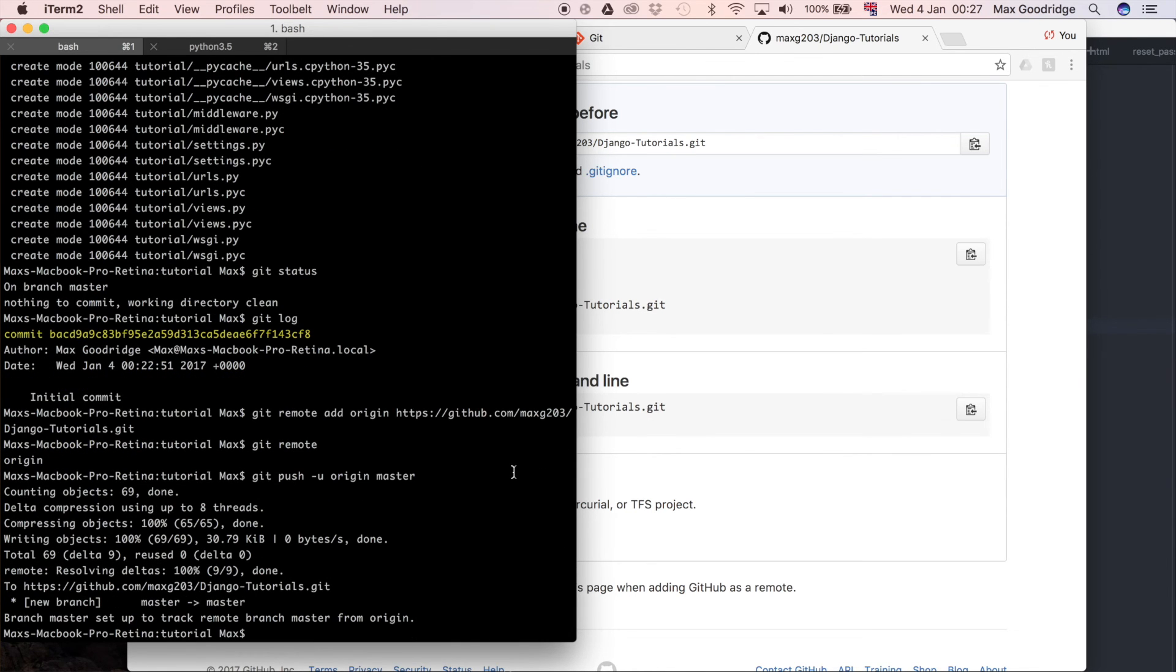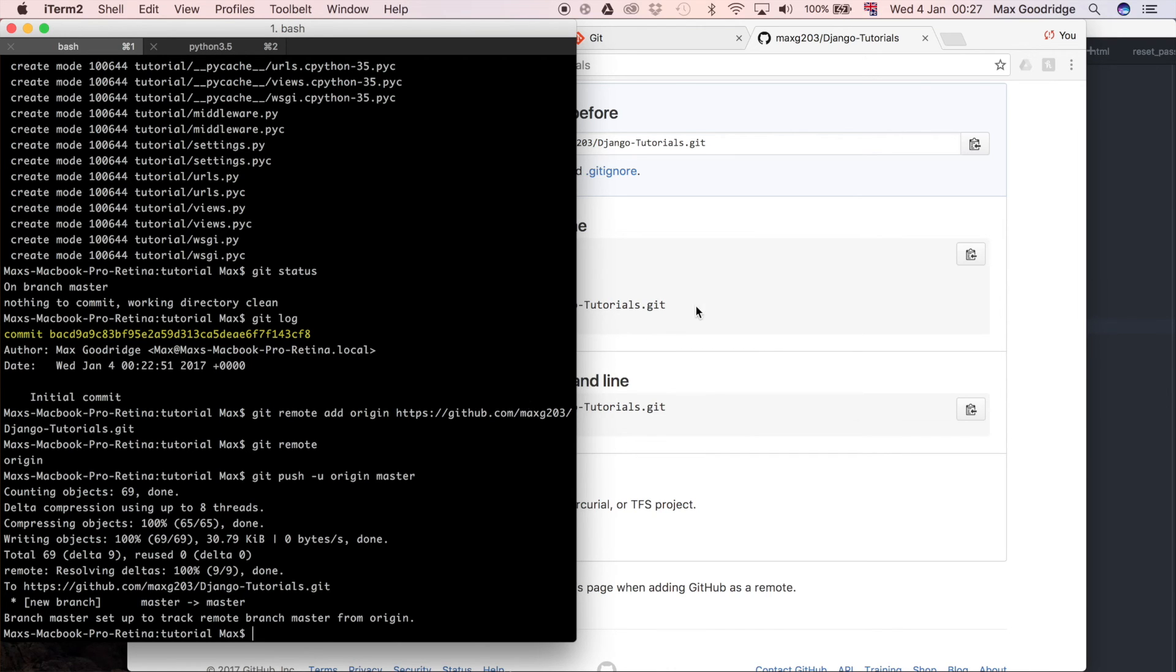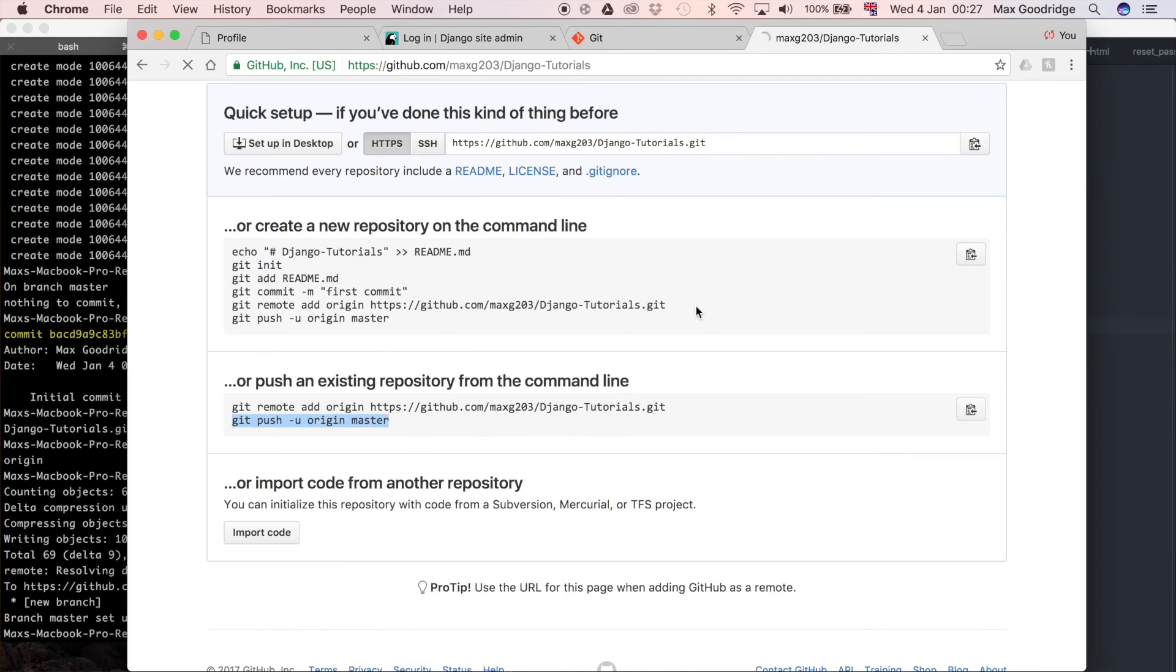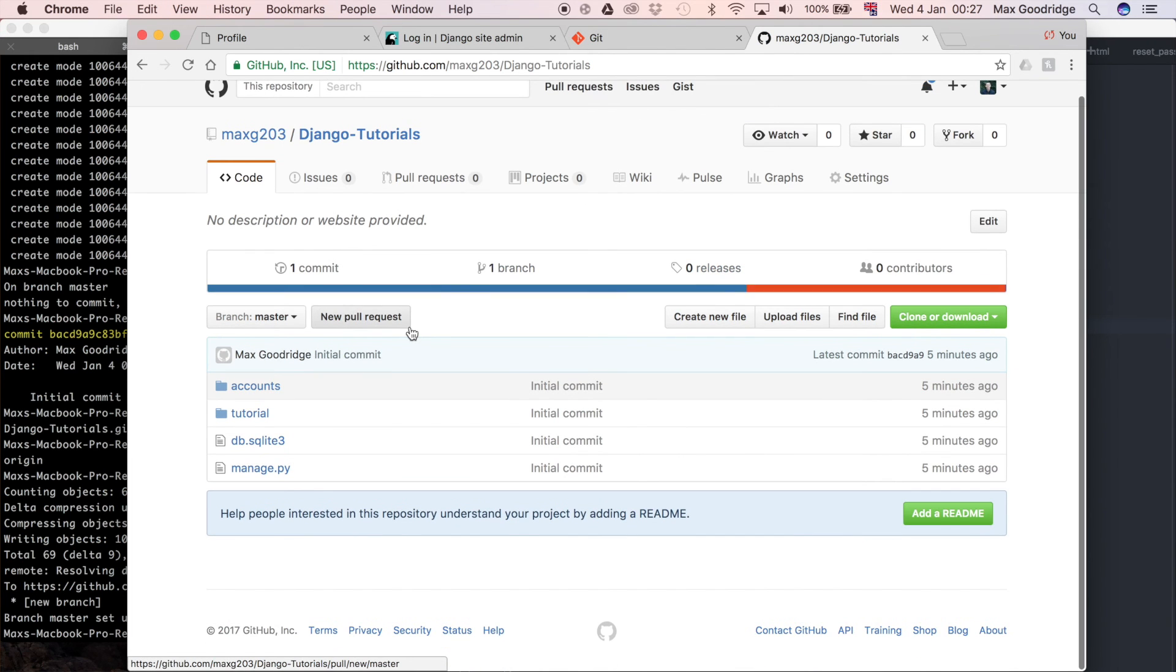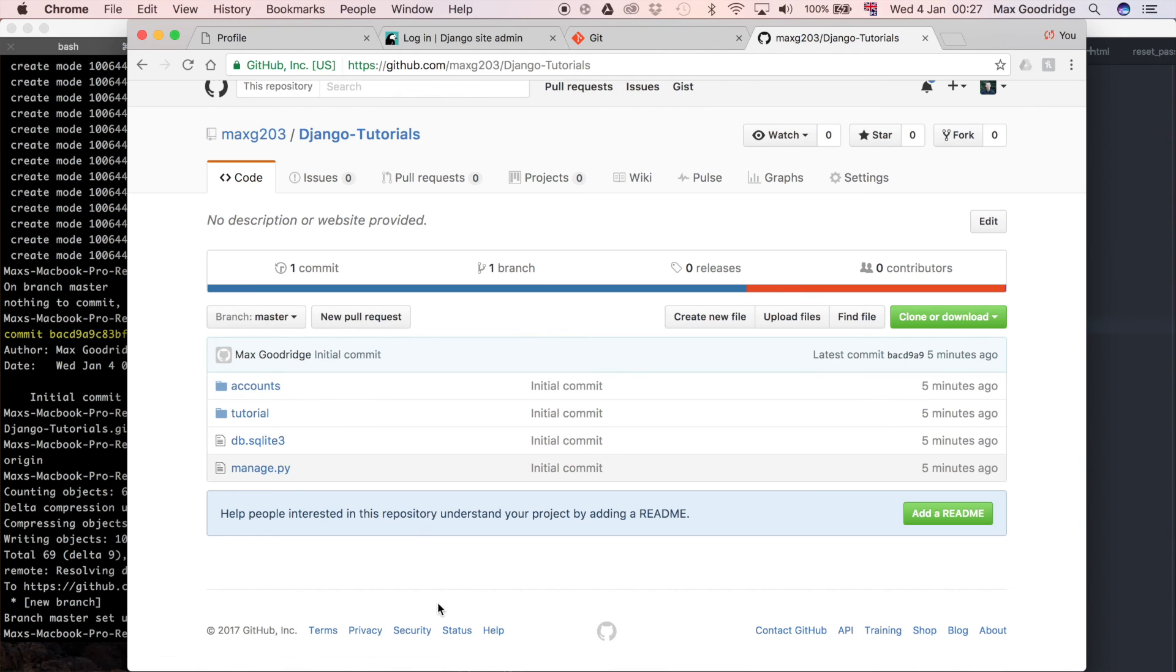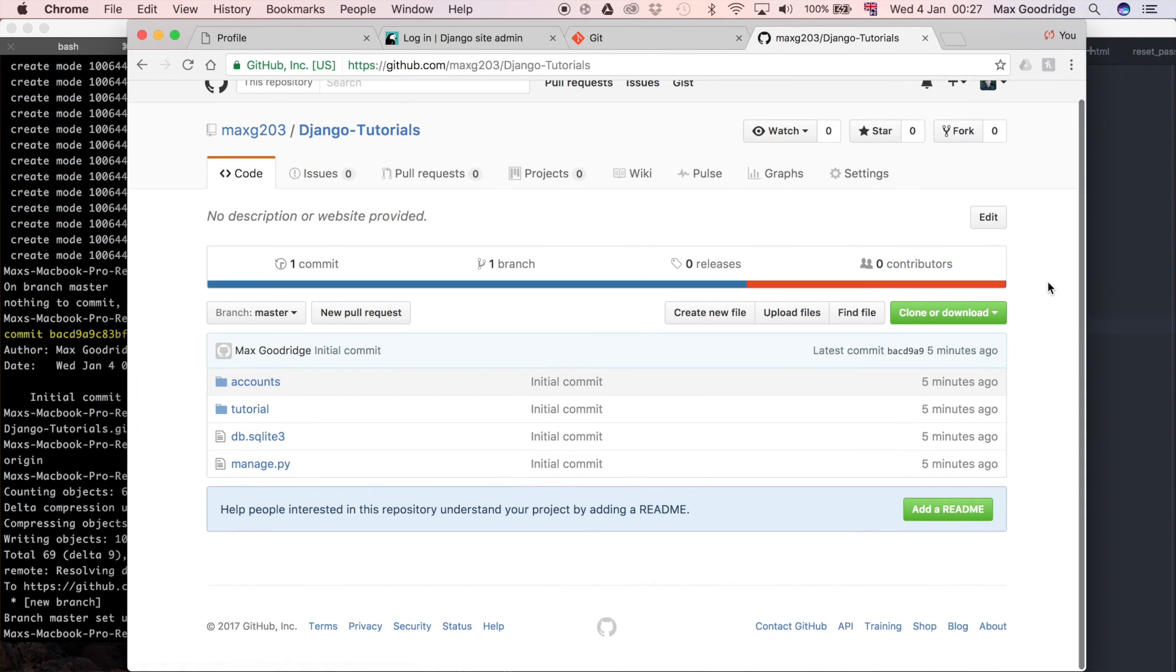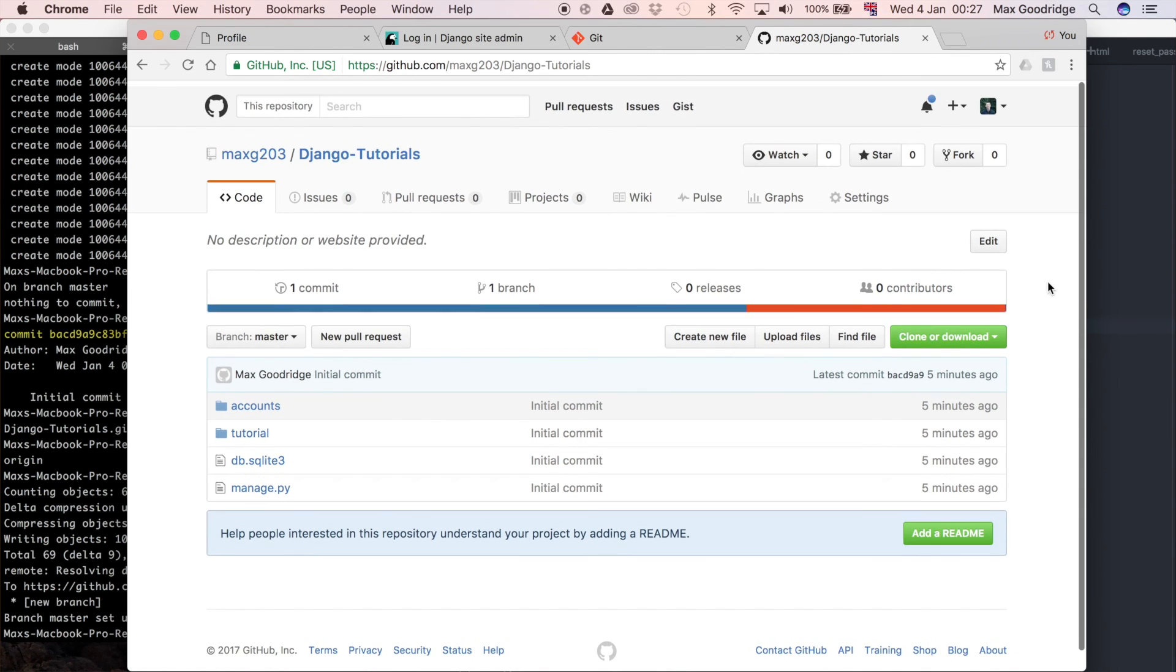Now it might take a while if you have a large repository but generally it is quite quick unless you have a large amount of static files. So now if I go back to GitHub and I refresh you can see that we've got this project in GitHub now.